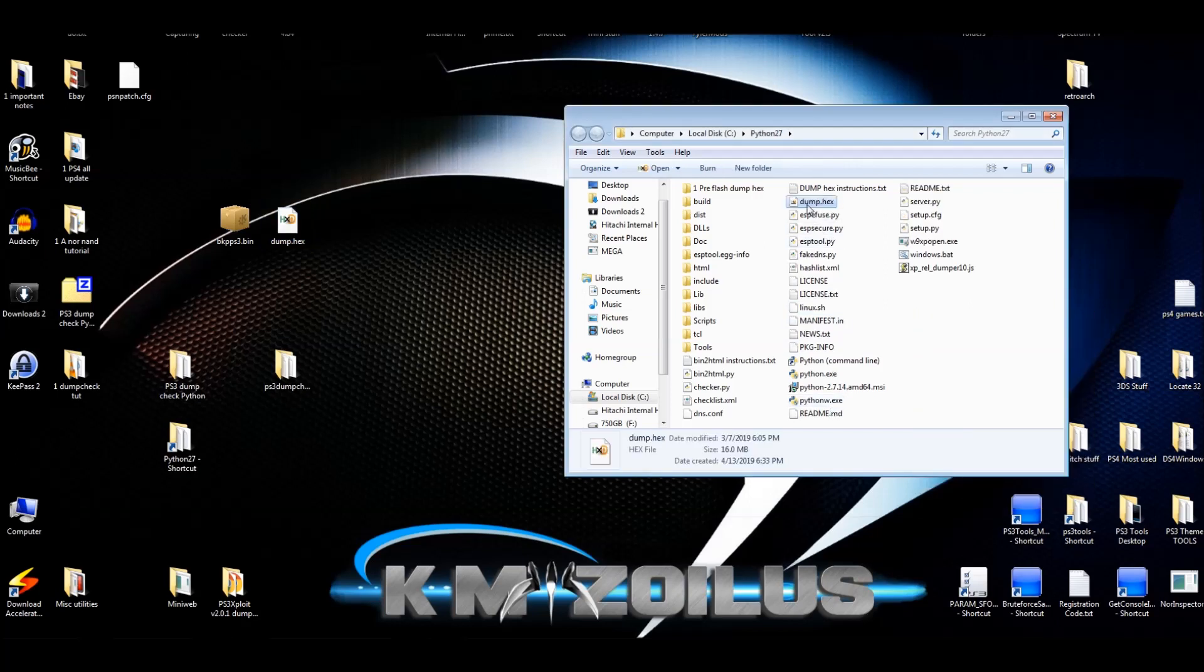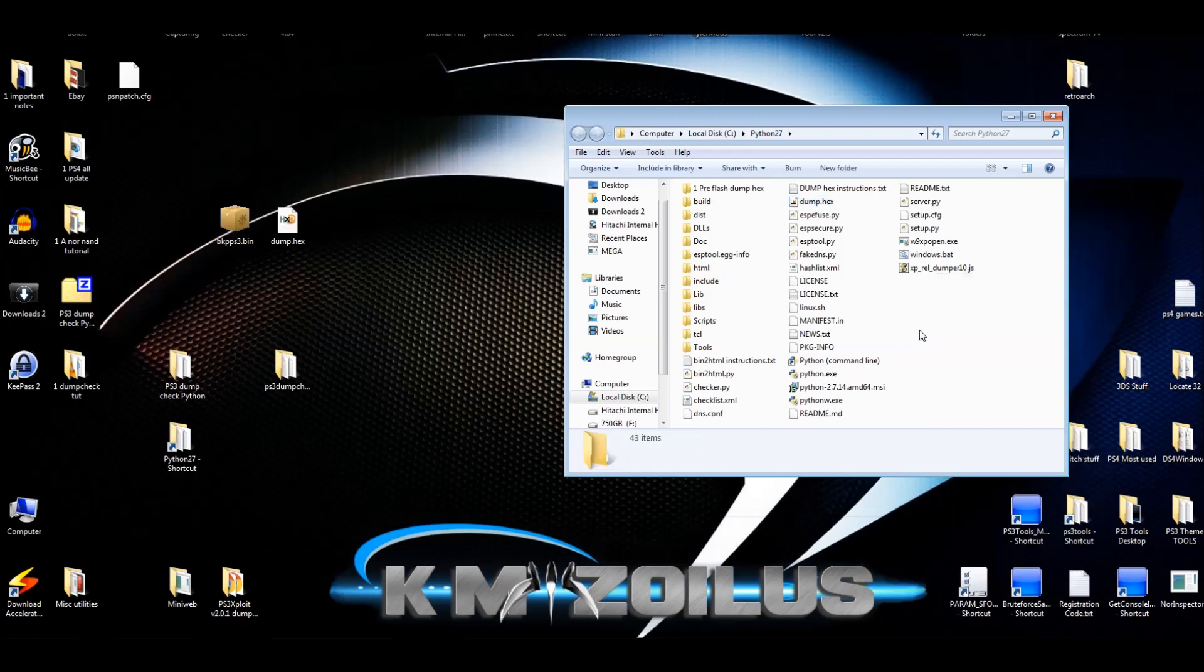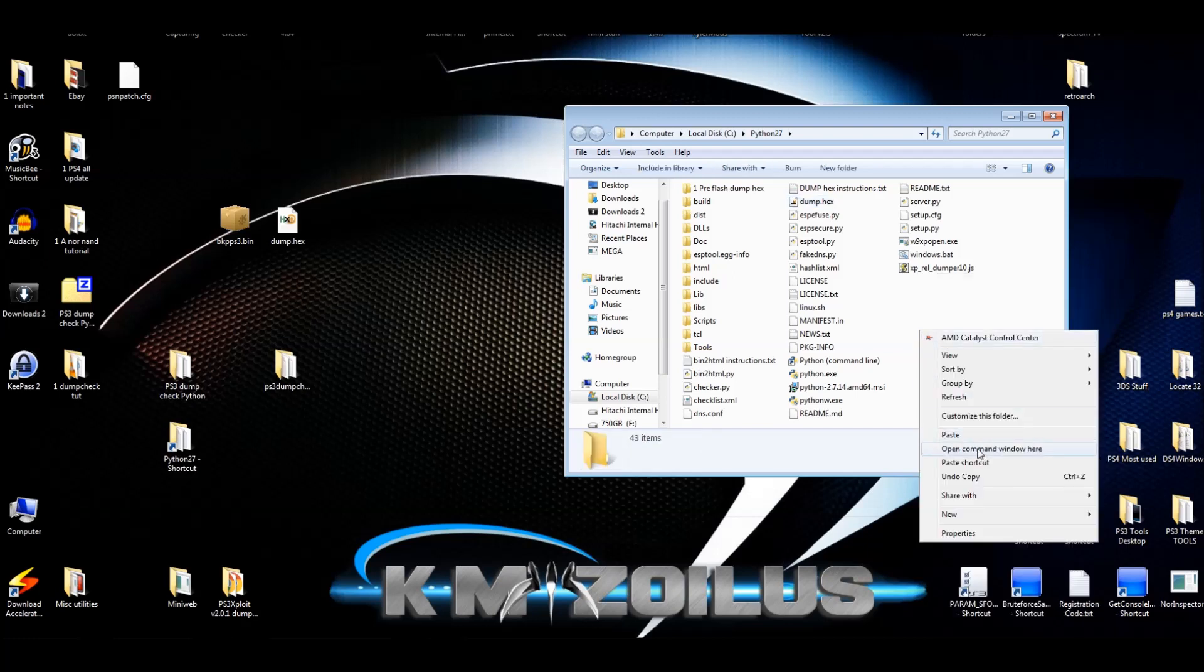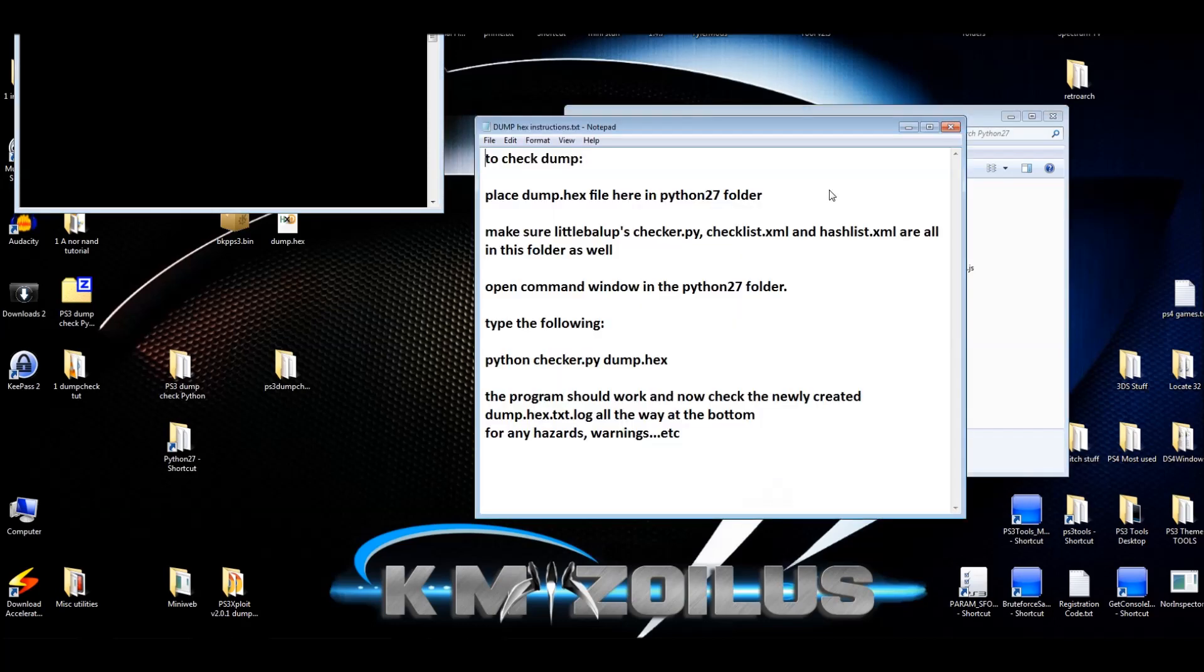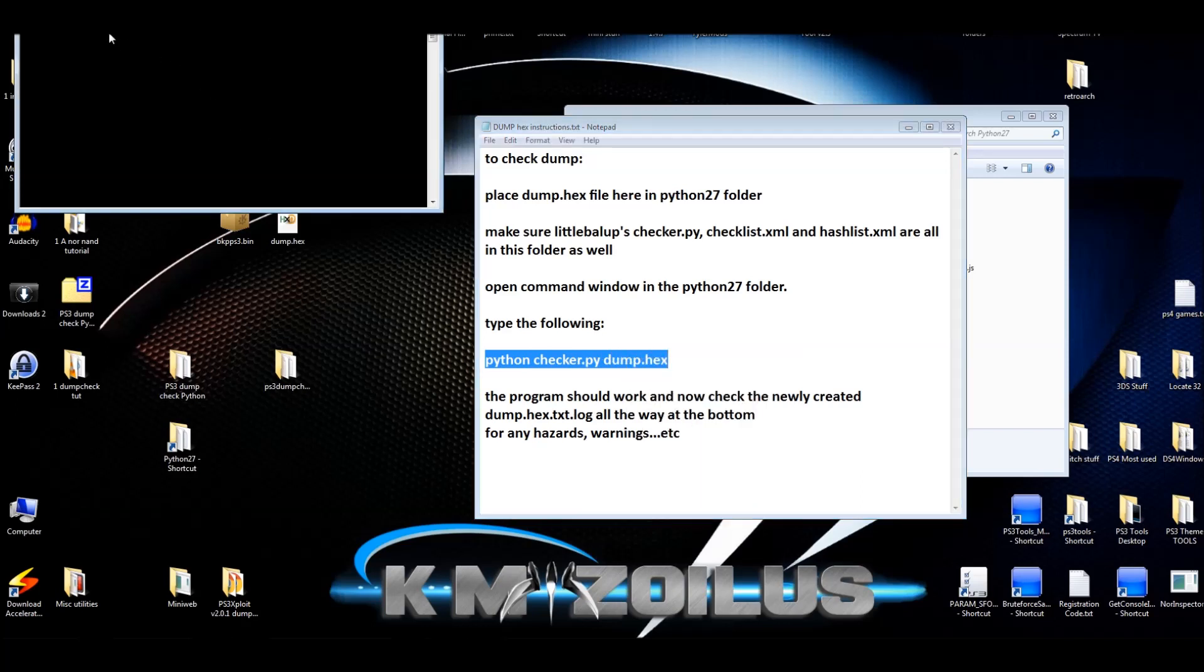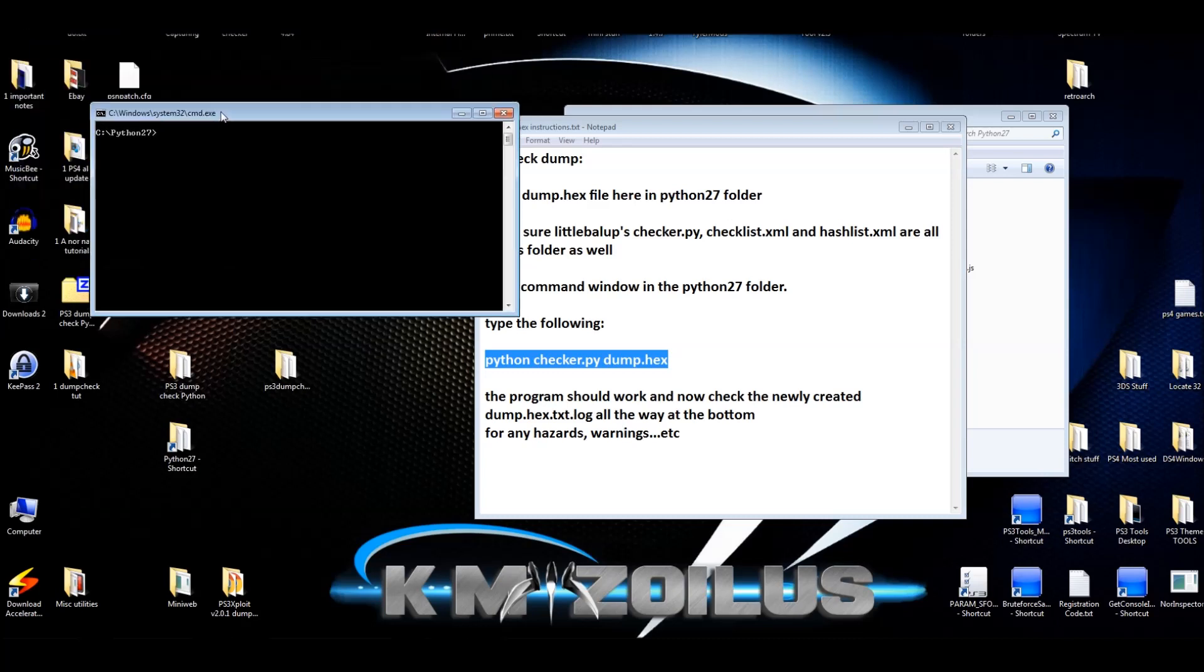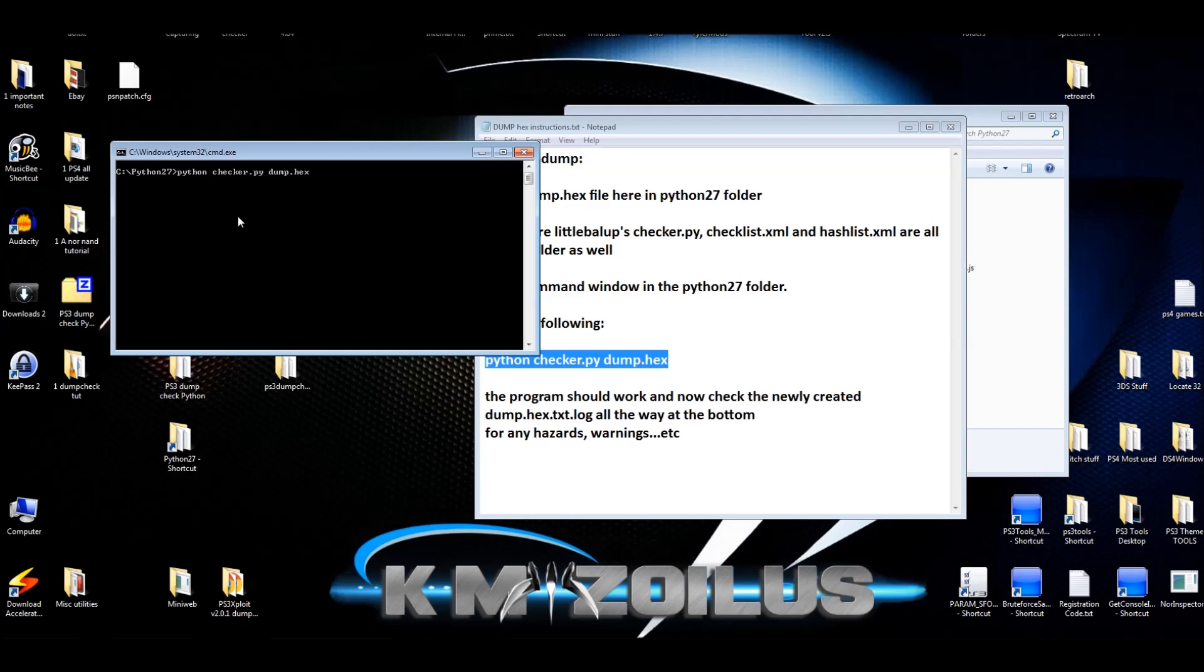Now what we're going to do is we are going to hold down the shift key and click the right button on your mouse. I got to do it again. There we go. And you're going to click open command window here. Now you can go to that dump hex instruction text file and you'll see here what you need to type, or you can just copy and paste it like I'm doing here. Copy it, bring it here, right click and let's go here, right click and just click paste. And there we go. All right. Now all you have to do is hit enter.